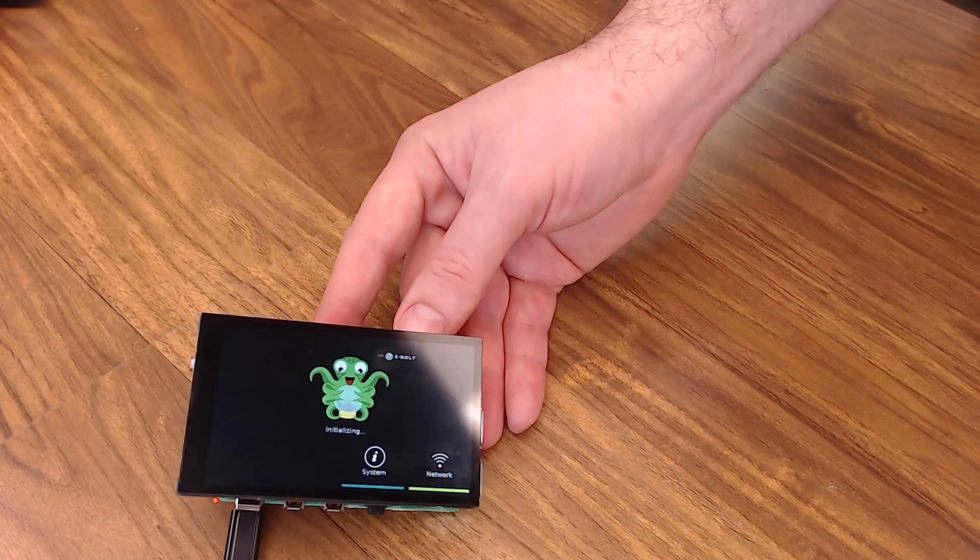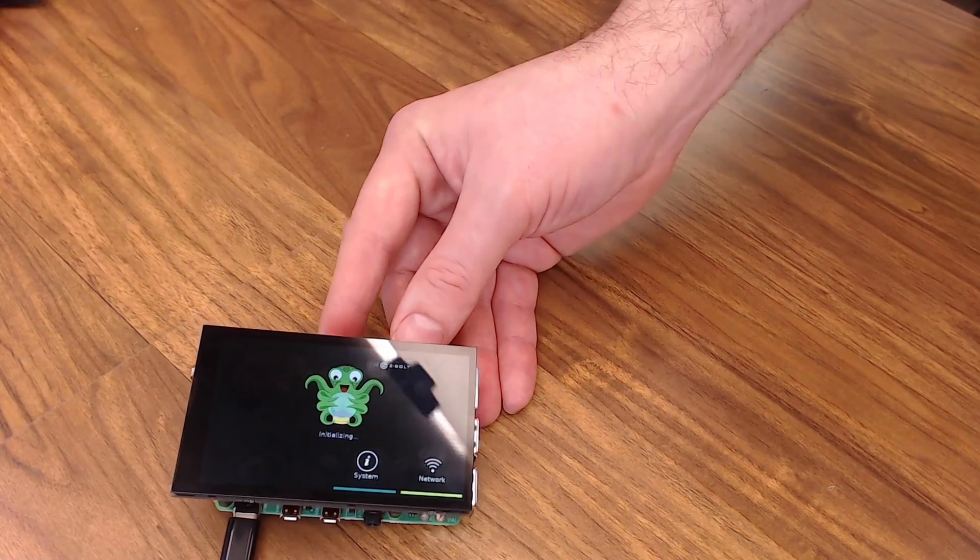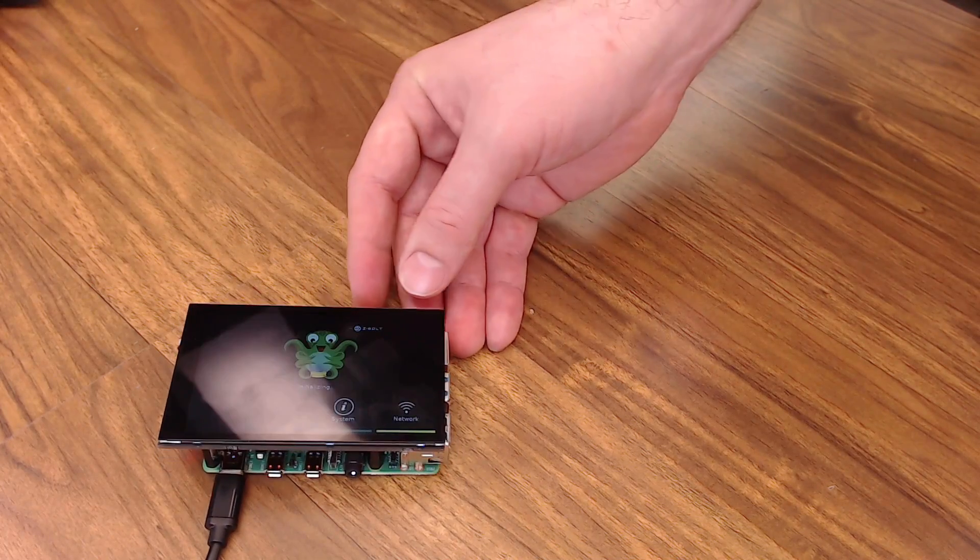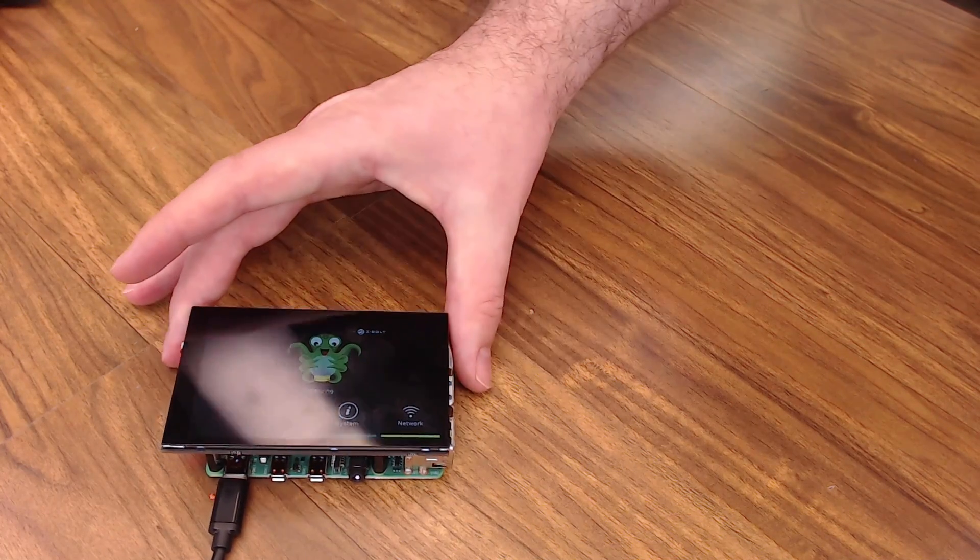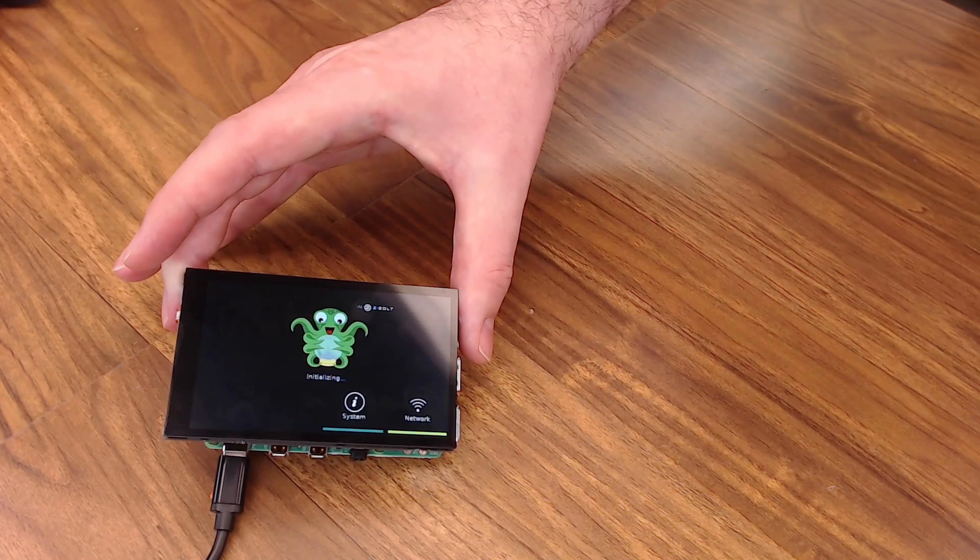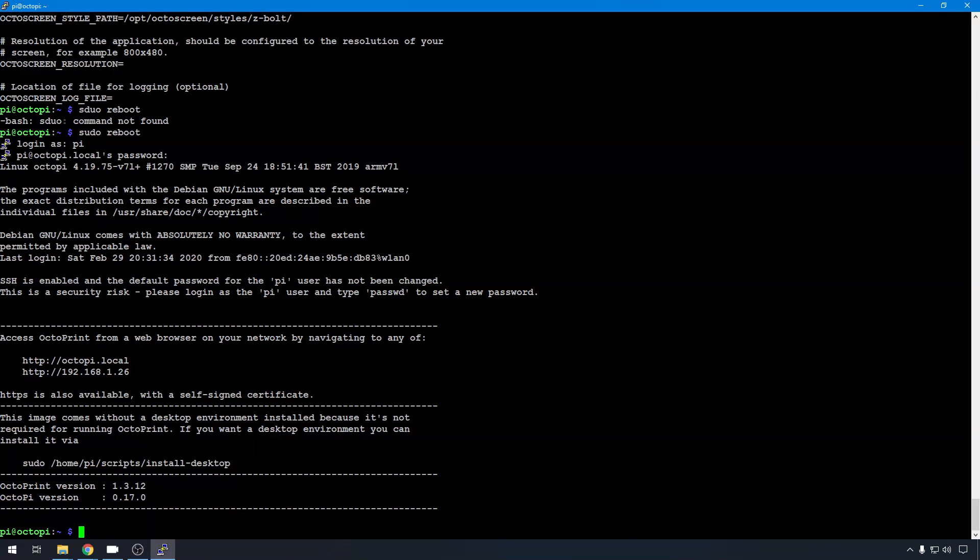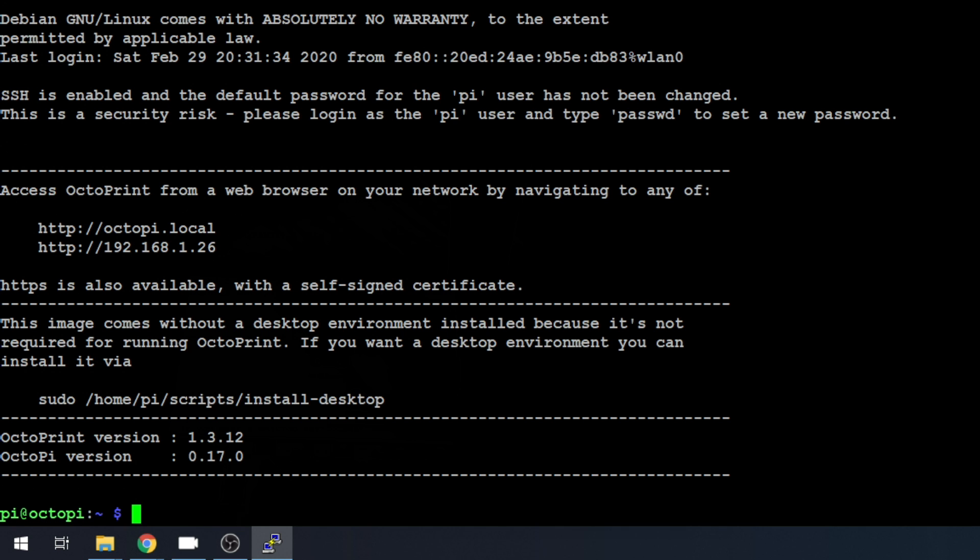Now there's just one more thing that I want to show you. And that has to do with any service that doesn't want to come up on reboot. And sometimes things like Octoscreen, I've had that happen. So if for some reason it wasn't coming back up on reboots, all we really need to do is add that service to the rc.local file. So let's just take a look at that Octoscreen service. You can do that with service, Octoscreen, status.